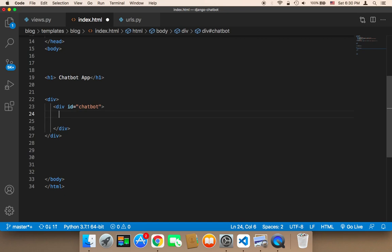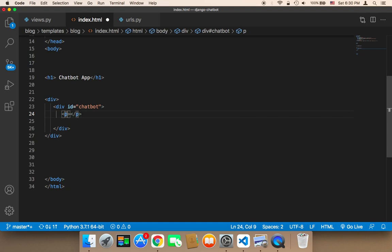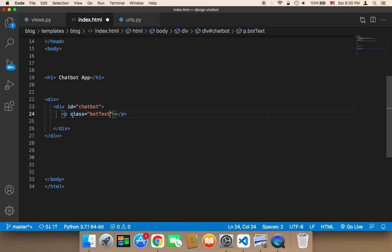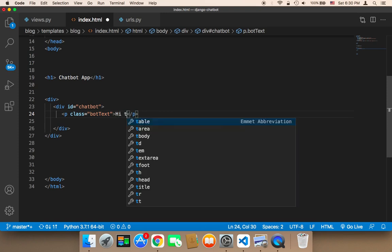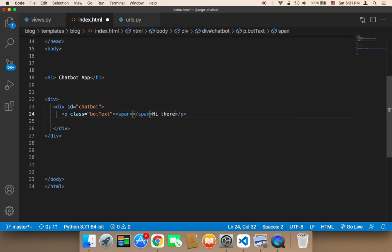Next, I need to display a static message inside that div. I'm going to add a paragraph element with a class of 'bot-text' — this class will be used to style the chatbot messages. For now, I'll say 'Hi there' as a static message just to see how the design will look. I'm going to place 'Hi there' inside a span element.